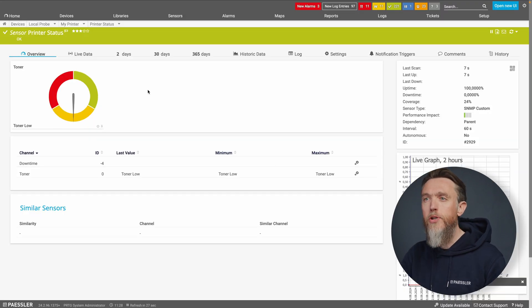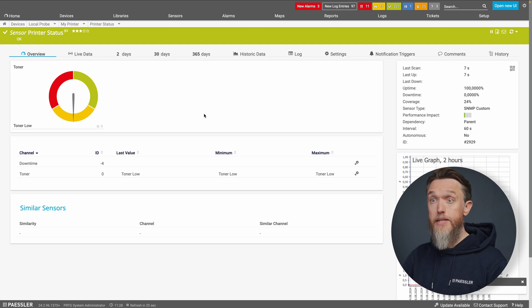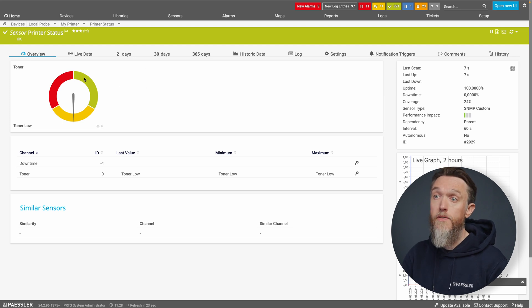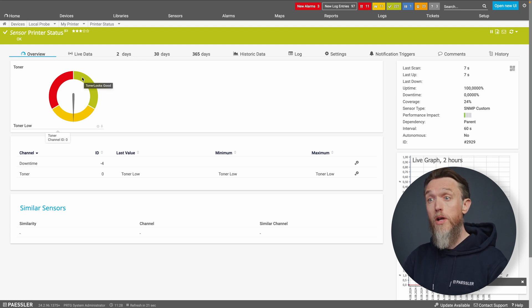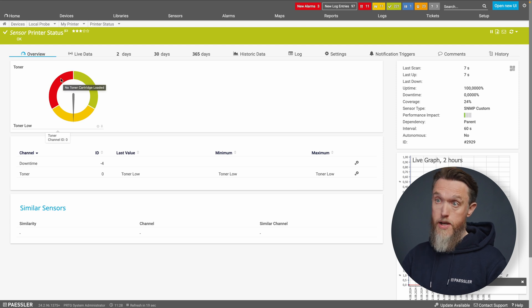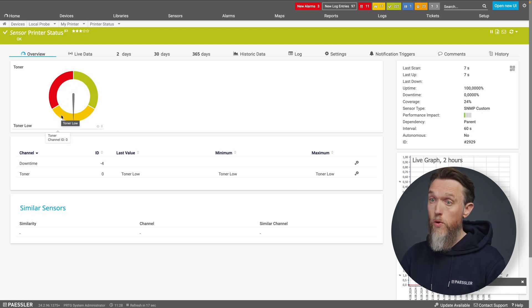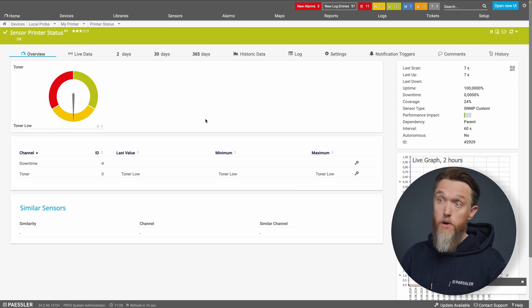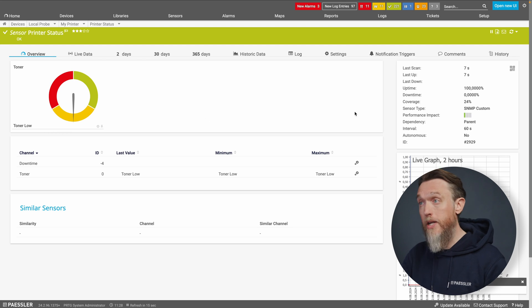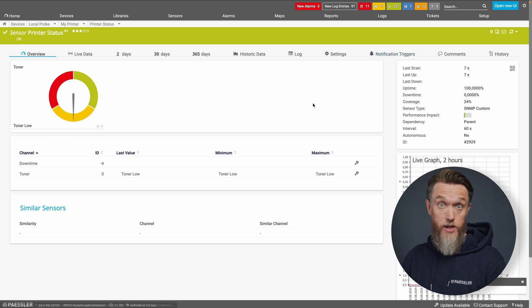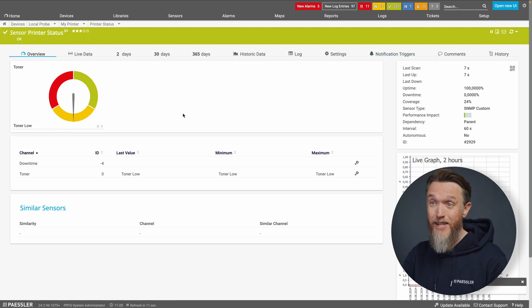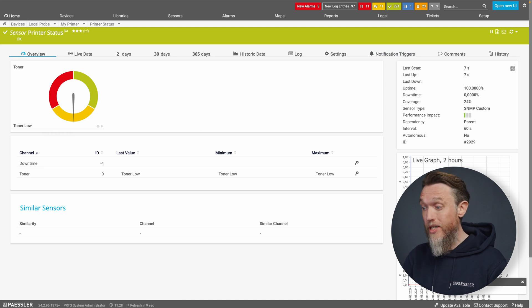So we can see our toner channel now can give us three options. We've got the toner looks good, there's no toner cartridge loaded at all, or the toner is low, which when we can set up some triggers notification triggers to send us alerts as we need, so we can actually change the toner when it needs to be changed.